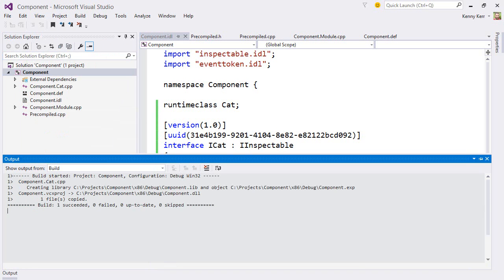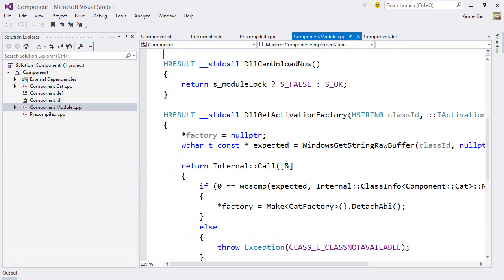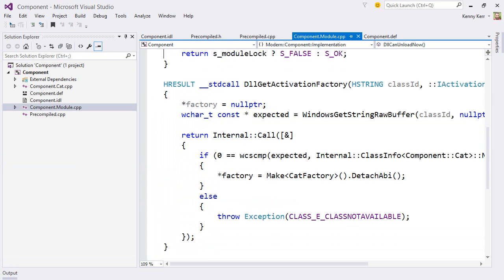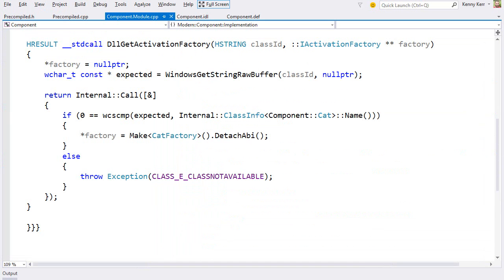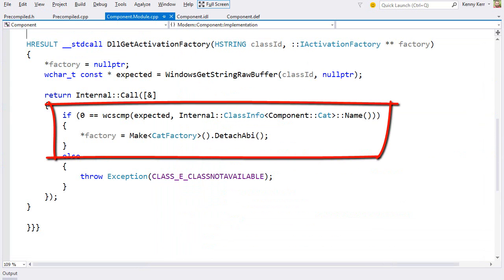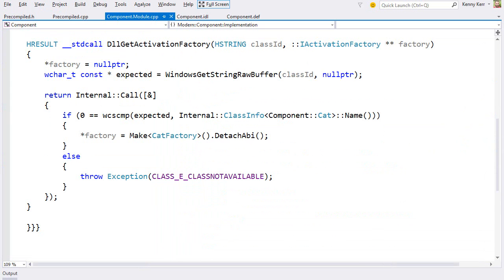Now, let's take a look at what Modern has created for us. Before looking at the cat class itself, let me just point out some of the scaffolding that Modern takes care of for you. Over in the components module source file, this DLL getActivationFactory function has been updated to serve activation requests for the new cat runtime class. Again, you don't need to think about any of this.